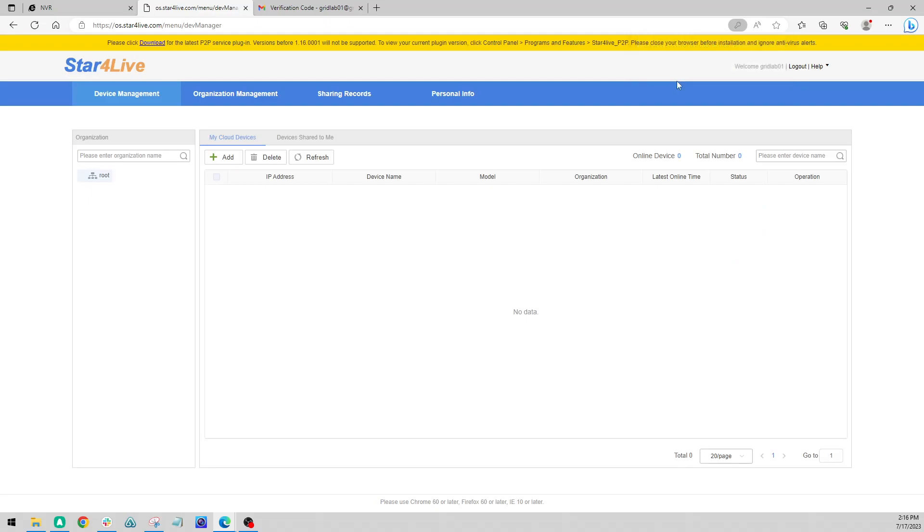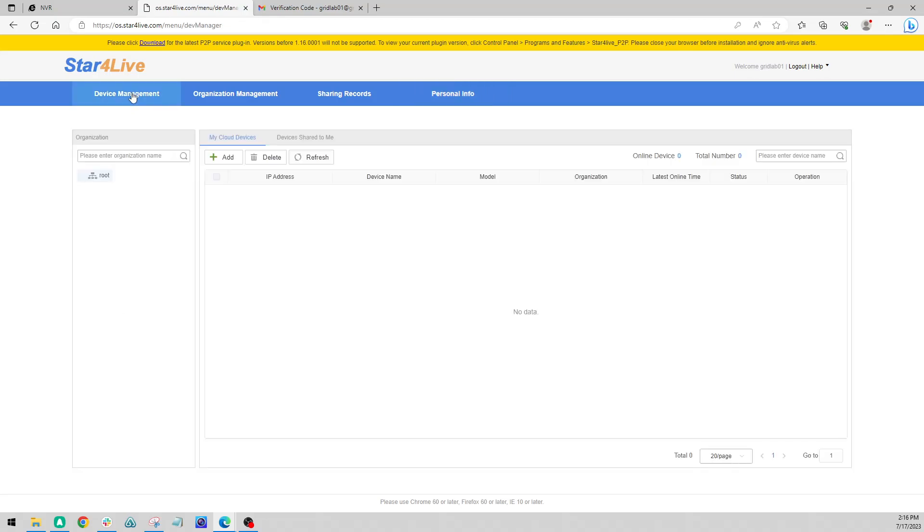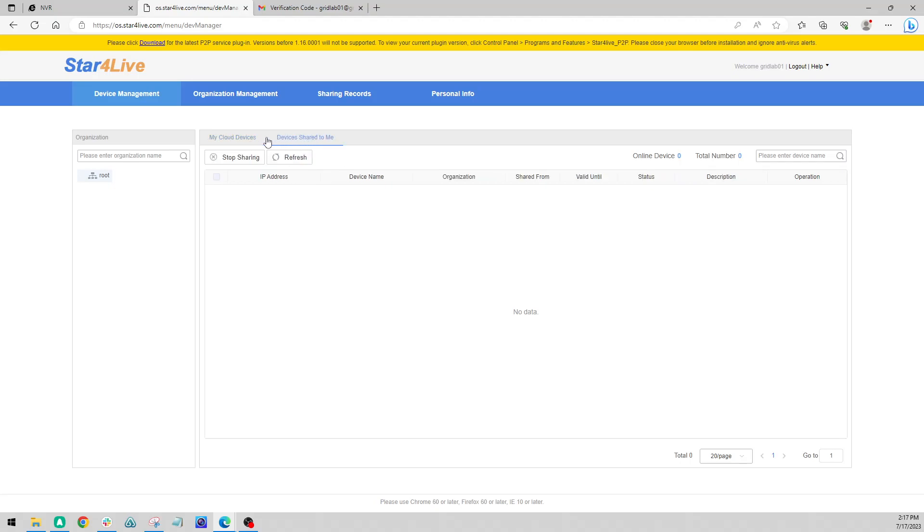Alright, and now we're in our account here. So we've got some options at the top here: device management, organization management, sharing records, personal info, which will show your email and account information. Device management is where we want to be. We're going to have some add options here, delete, refresh, and we can also see devices and accounts that other people have shared to us.